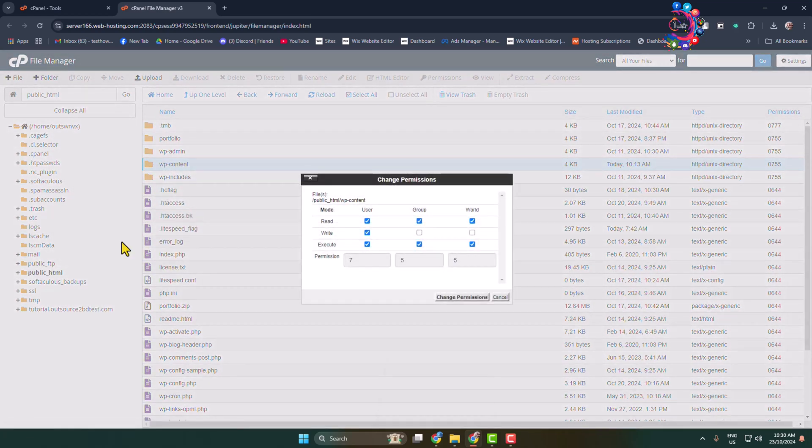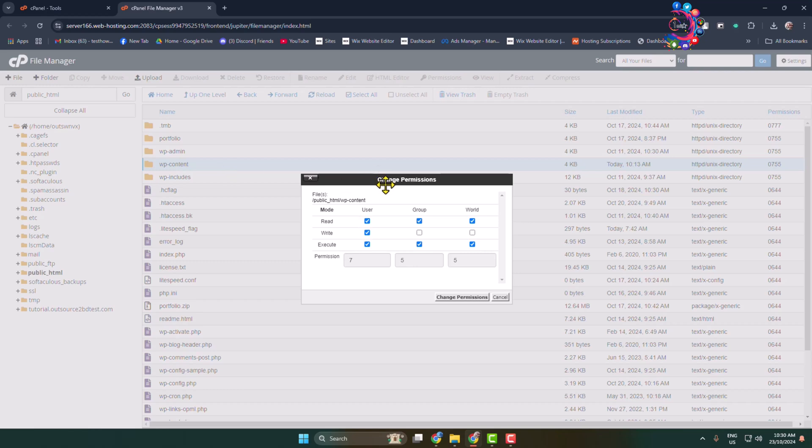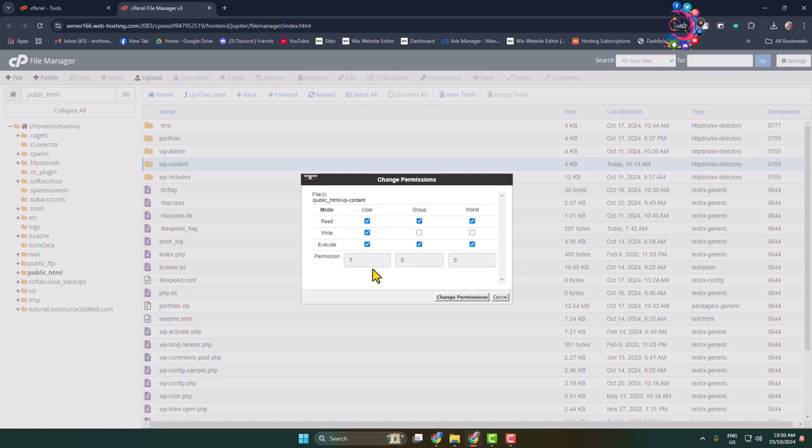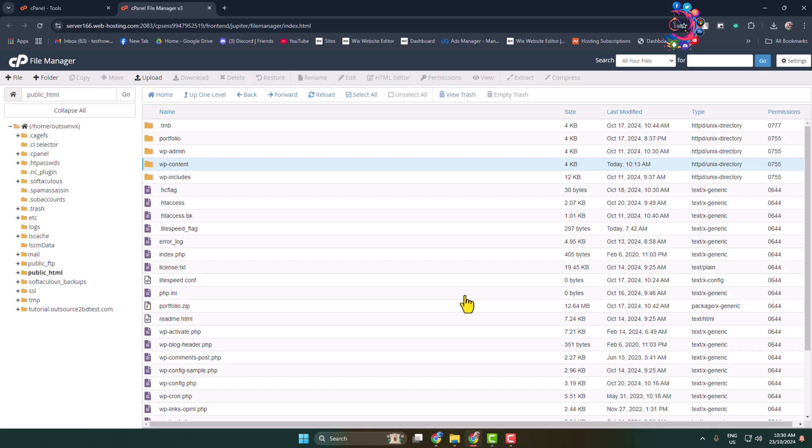For wp-content folder, must add or select permission 755. So uncheck and check all of these boxes to make permission 755. Must select permission for this folder 755 and click on change permission.